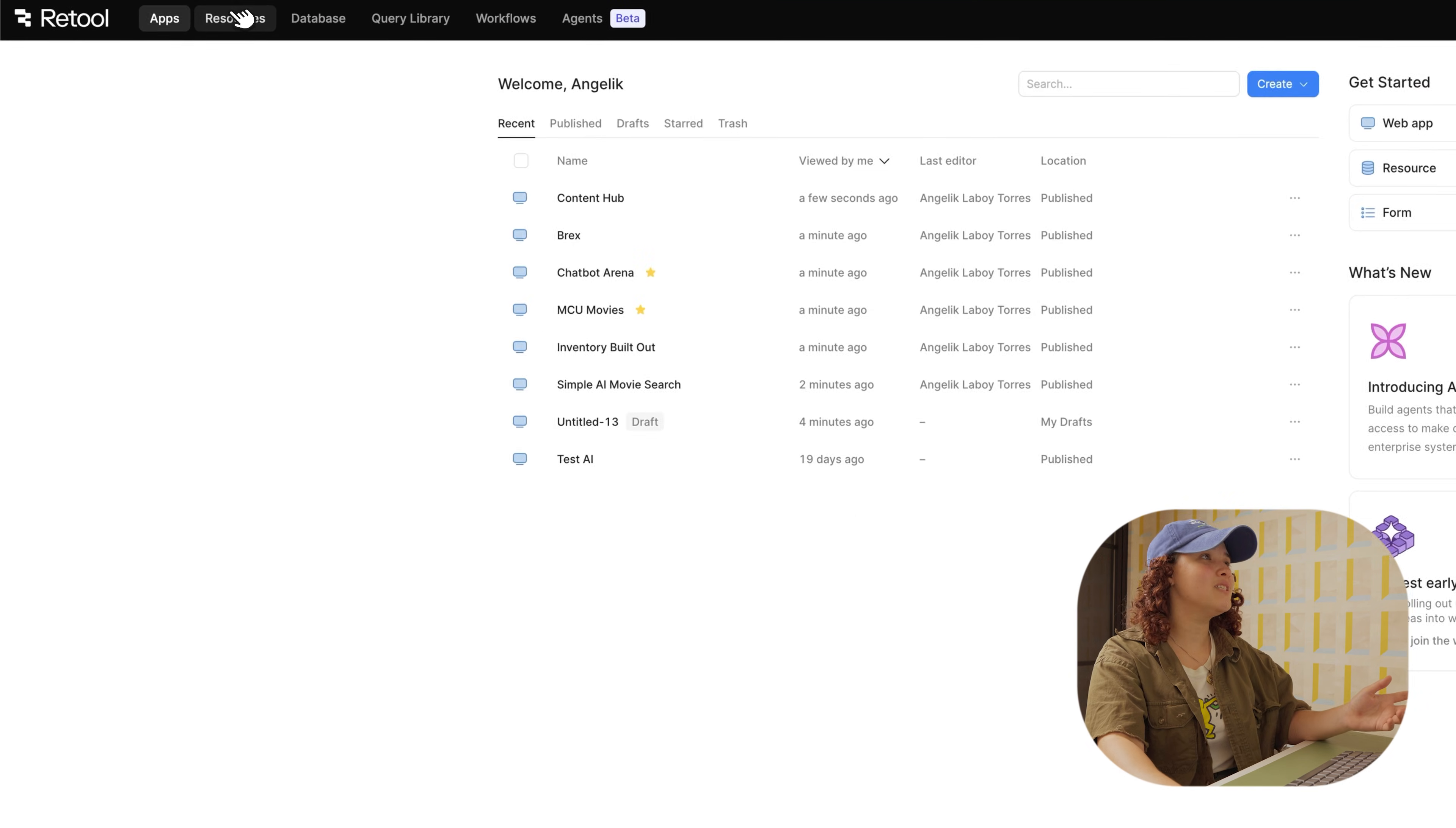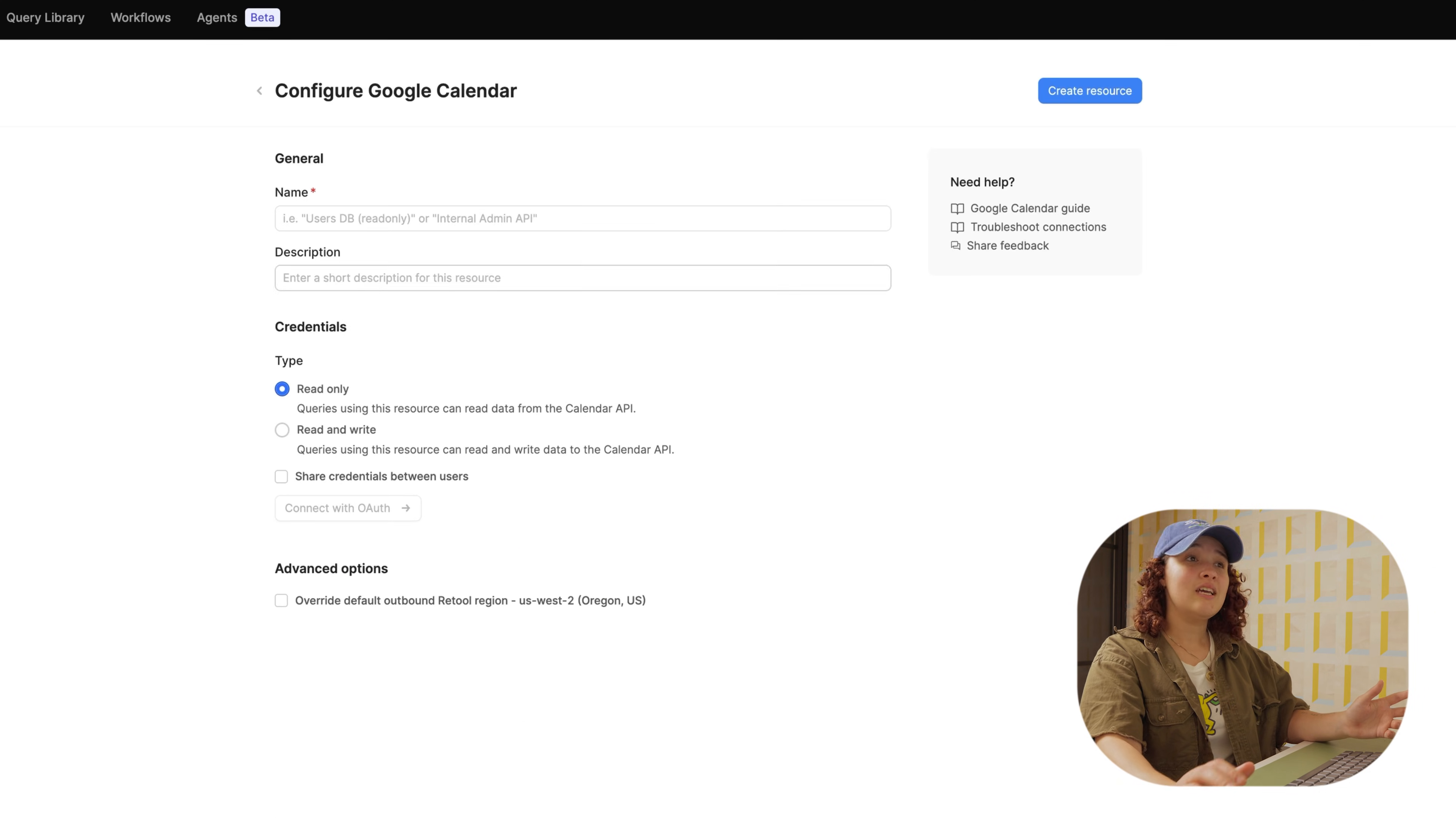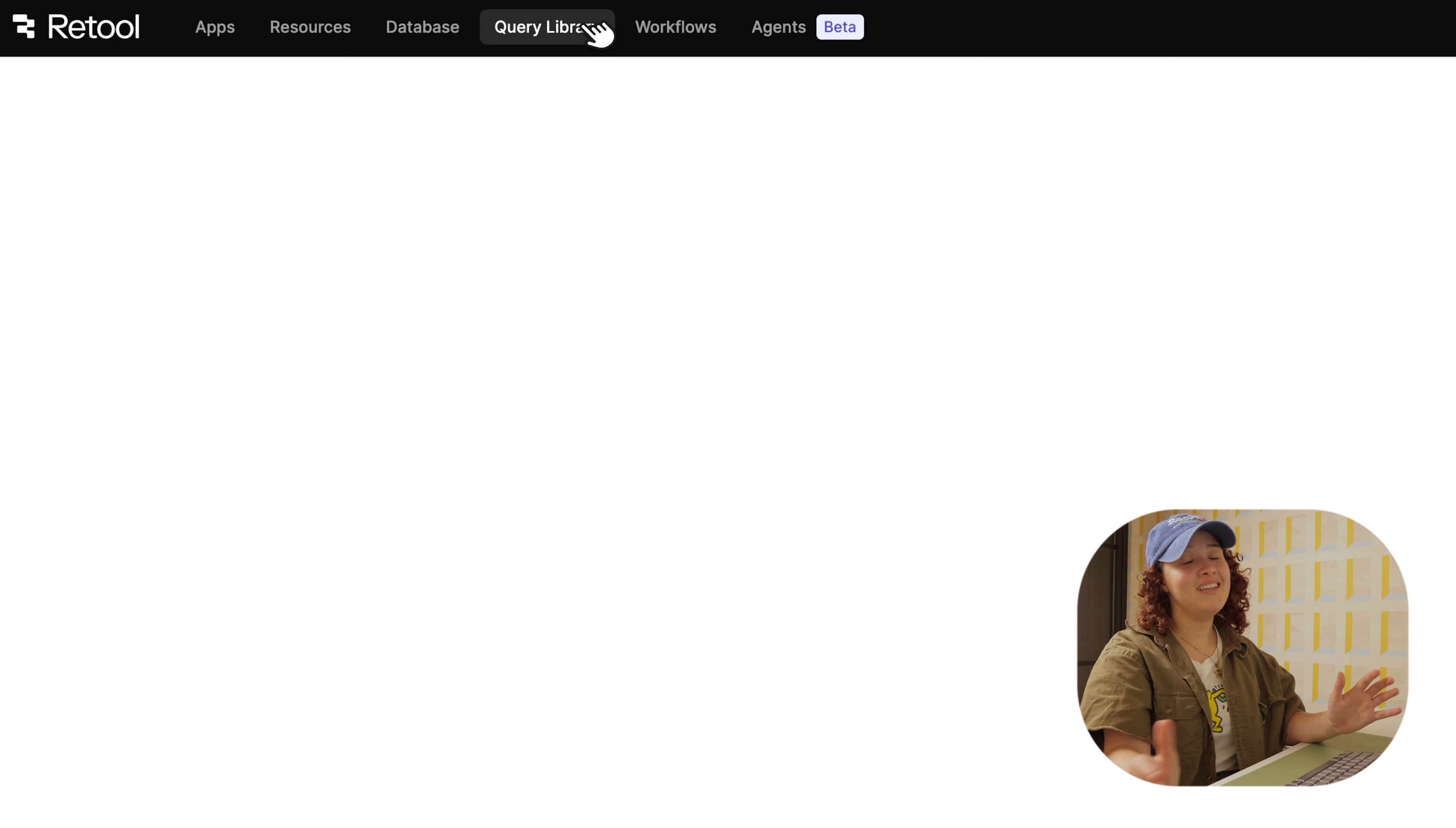Now, if we go into the navigation bar, we see apps, we also see resources, and this is for connecting to any data source, handling integrations, and also APIs. And if we go into database, we have a database built on PostgreSQL that allows you to save and edit data.